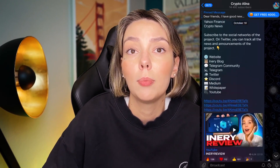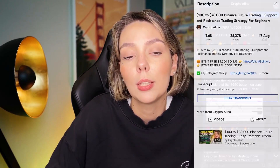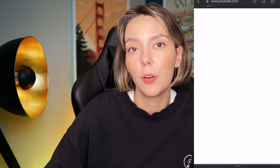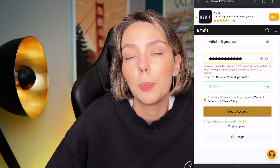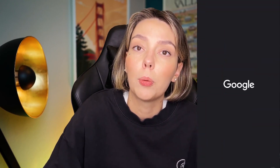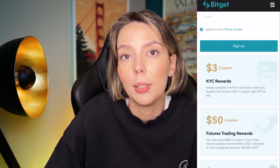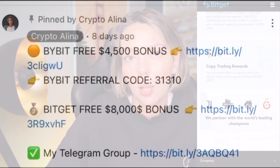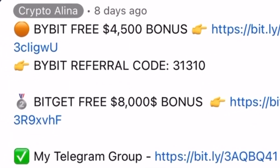But before we start, don't forget to subscribe to my Telegram group where I share all my crypto trades for free. Also don't forget to claim your personal $4,500 bonus on Bybit. All you need to do is make a registration and make your first deposit on the platform and after that you can get your personal bonus. And if Bybit doesn't work in your country, you can use BitGet and get your $8,000 bonus. All the necessary links will be in the description and in the first pinned comment.